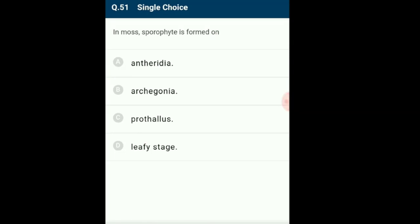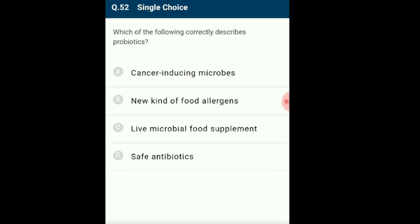Question 51: Sporophyte is formed on? Mosses are higher members of Bryophyta with an erect plant body. The gametophyte stage is dominant in the life cycle, with two stages: protonema and leafy stage. The protonema stage bears buds from which the leafy stage is produced. The zygote formed by sexual reproduction develops into a sporophyte forming on the leafy stage, bearing foot, seta and capsules. Sporophyte of mosses is more elaborate than that of liverworts. The answer is option D: leafy stage.